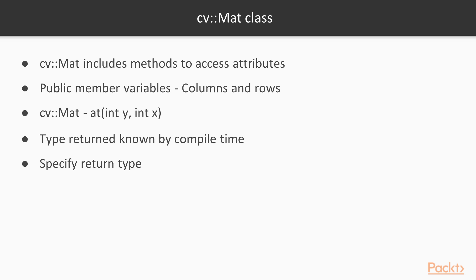The CV::Mat class includes several methods to access the different attributes of an image. The public member variables, columns and rows, give you the number of columns and rows in the image. For element access, CV::Mat has at(int y, int x) method, in which x is the column number and y is the row number.